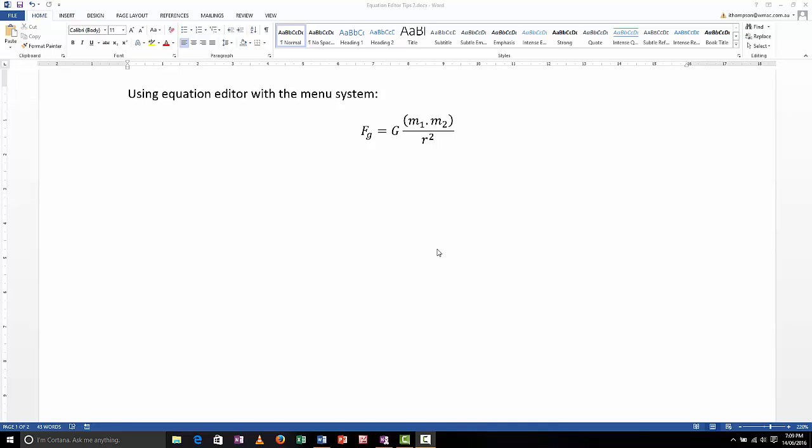G'day, this is Mr. Thompson. I'm going to create a short series of videos which will show you how to use equation editor, which is a wonderful little tool that comes from Microsoft and it's very useful for putting equations into Word documents.